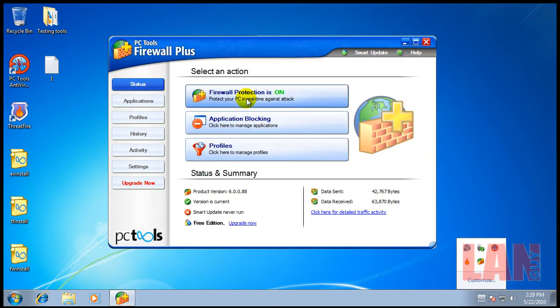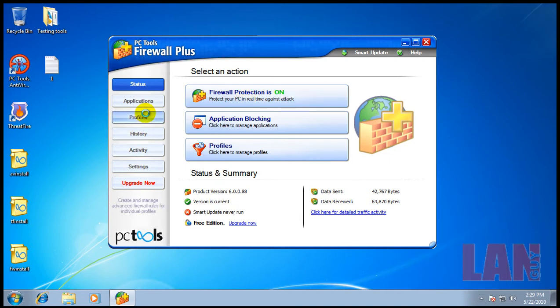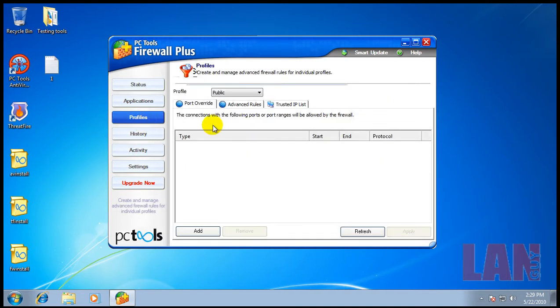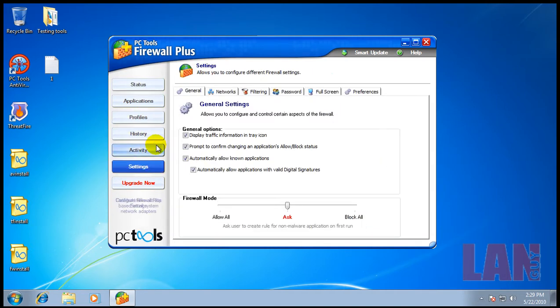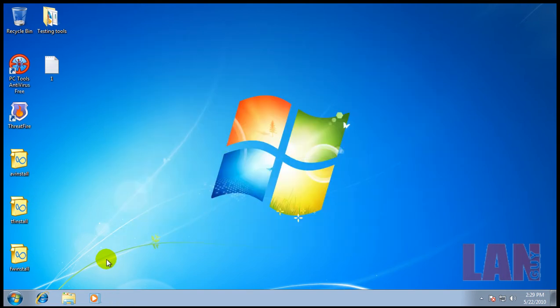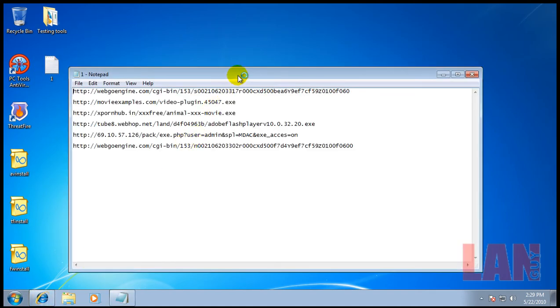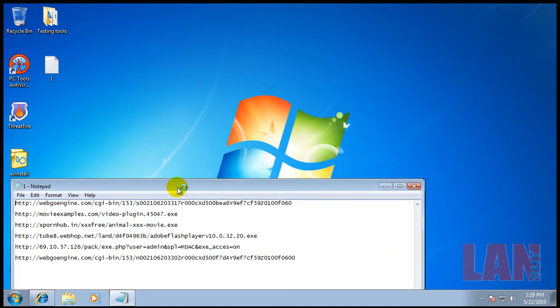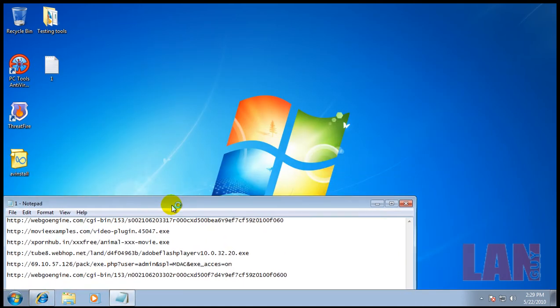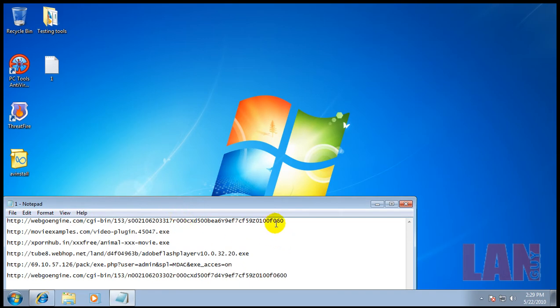The settings have not been messed with in any of these programs. I have six links here so let's give it a try.